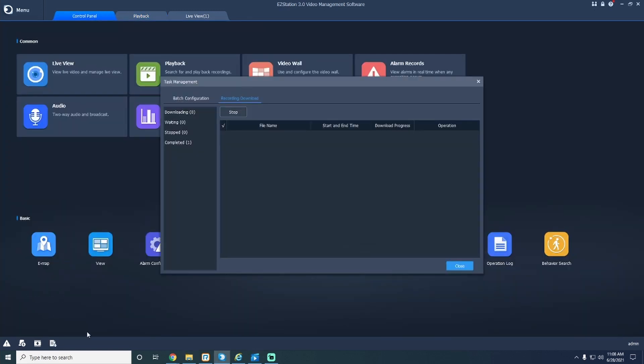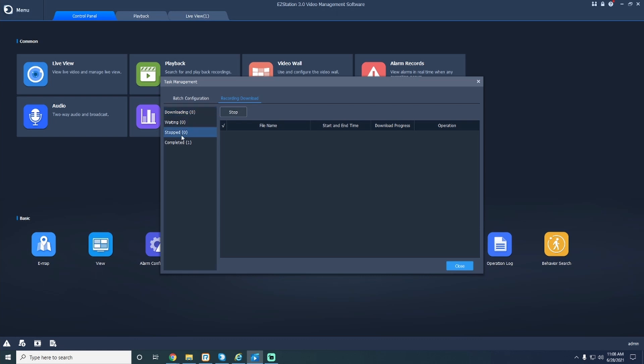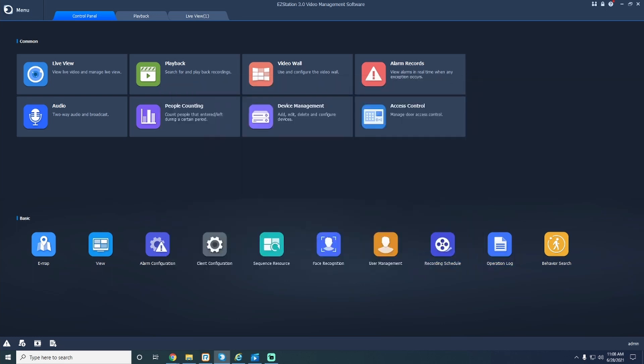Another easy way to access your recordings folder is to open up your Easy Station control panel and go to the task management button at the bottom left of your screen. Click on it to bring up a dialog box showing you all of the downloaded footage that you've created.